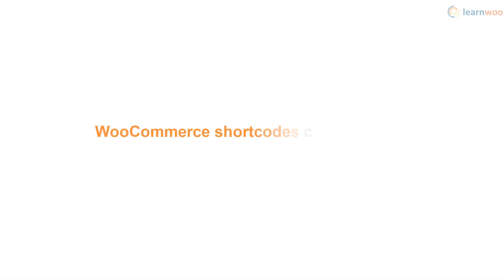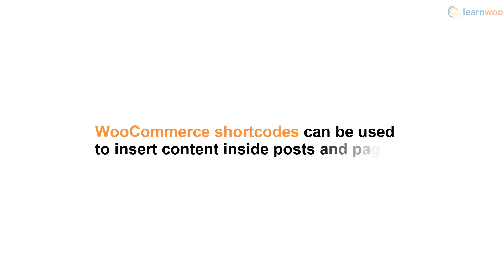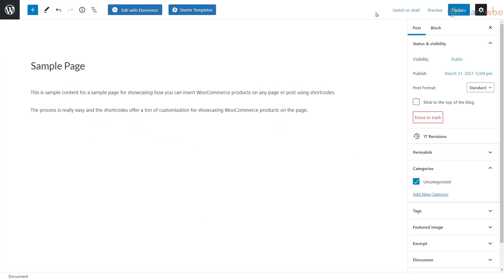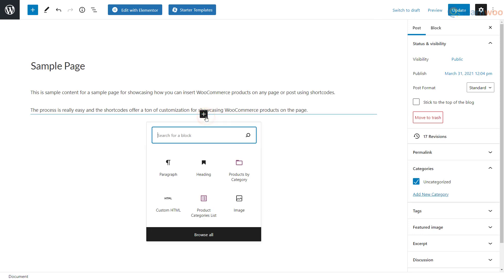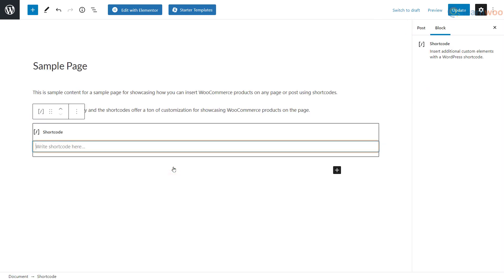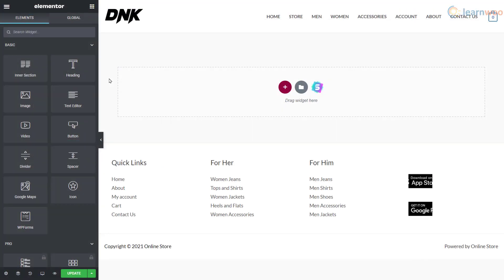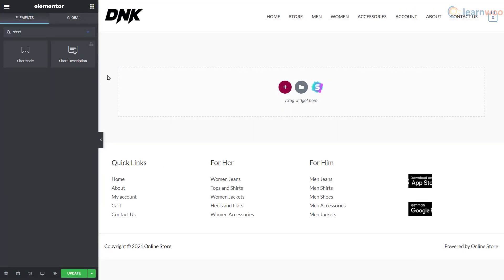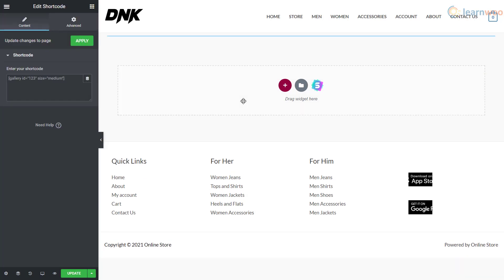WooCommerce comes with several shortcodes that can be used to insert content inside posts and pages. If you're using the Gutenberg editor, you can use the shortcode block and paste the shortcode in the field. Page builders like Elementor also have shortcode elements which can be used the same way.